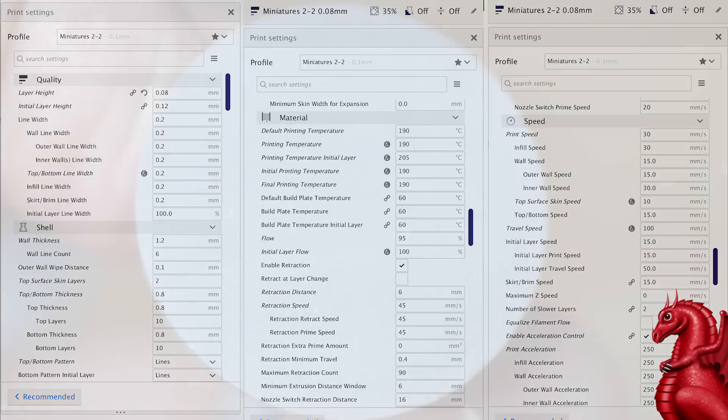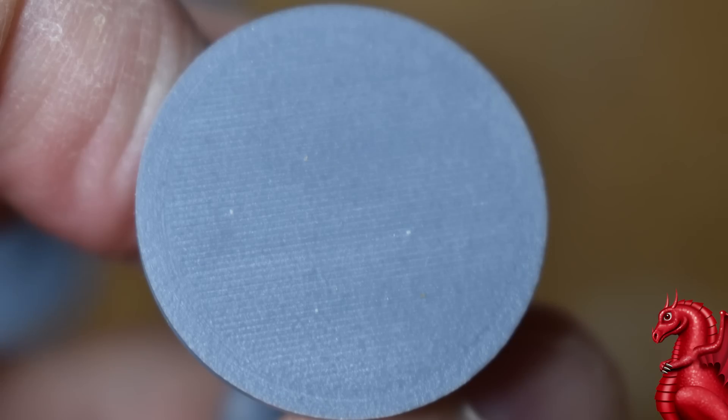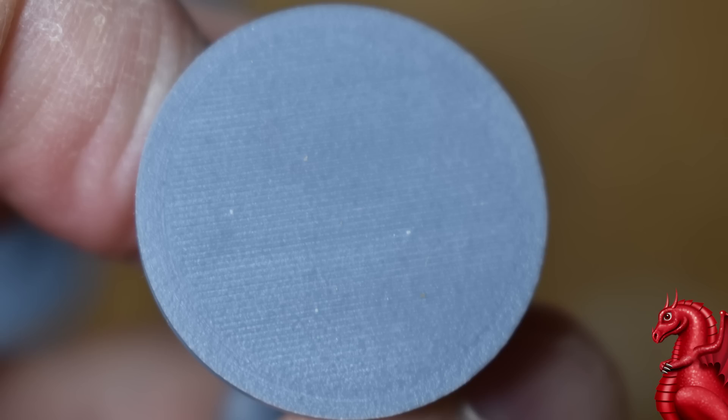One last thing: bed leveling. You want to make sure you've got your nozzle Z-height calibration as perfect as you can get it. This picture here of the underside of one of my miniatures is what you're shooting for. You want to just barely be able to see individual lines. You do not want big gaps between them. You want the lines to be melting into each other.